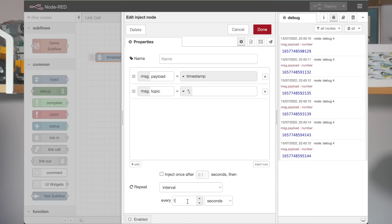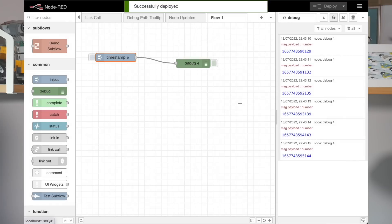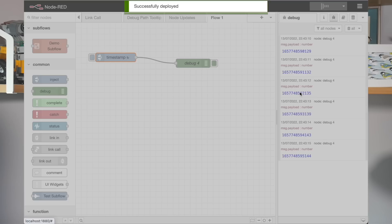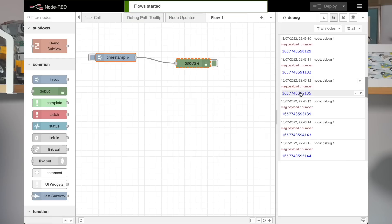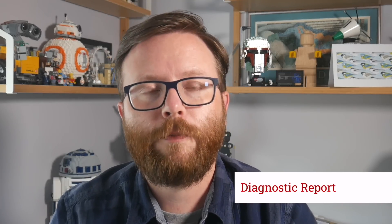And whilst stopped, inject and debug node buttons get disabled. And whilst the flows are stopped, you then get a menu option to start them again.